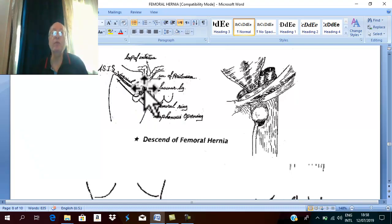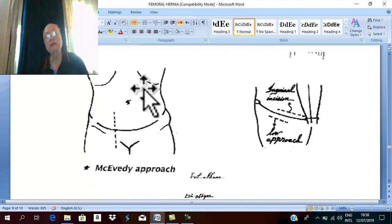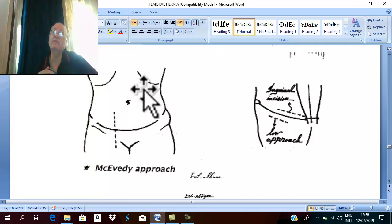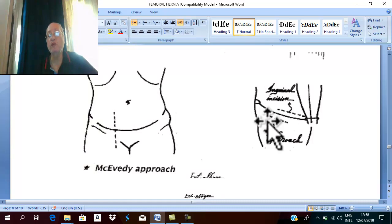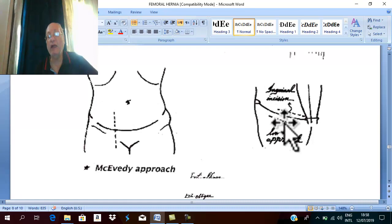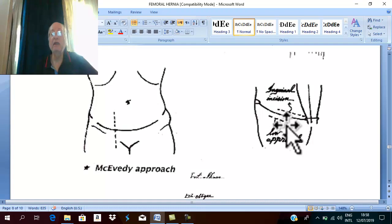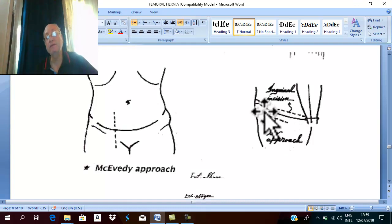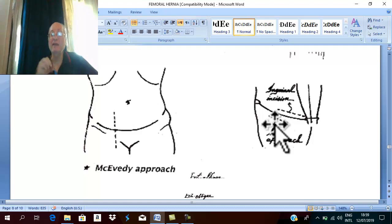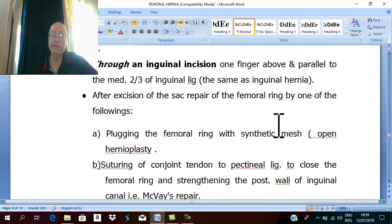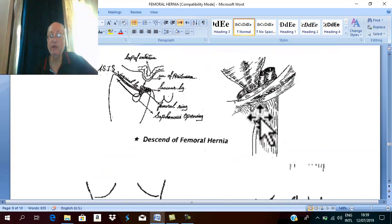If laparoscopic surgery is not available, open surgery can be considered by one of the following approaches, taken historically. The oldest approach is the low approach: an incision below and parallel to the inguinal ligament, over the swelling. This low approach exposes the femoral hernia in the femoral triangle.